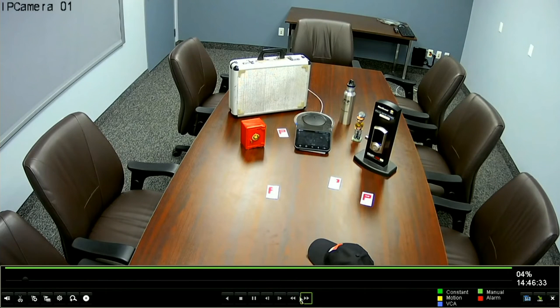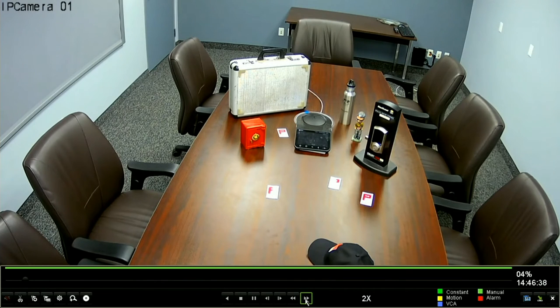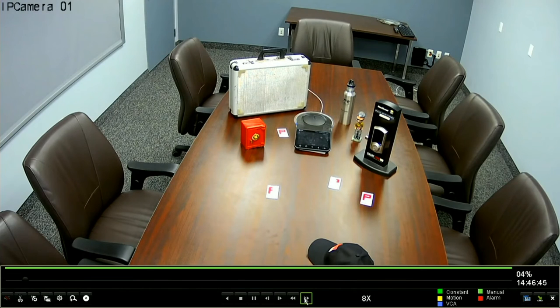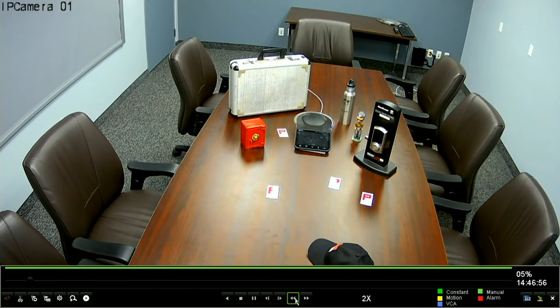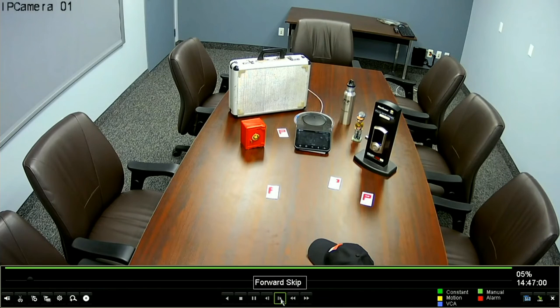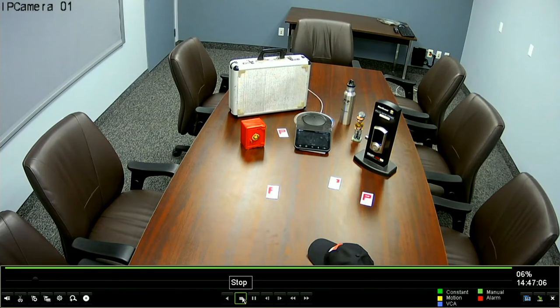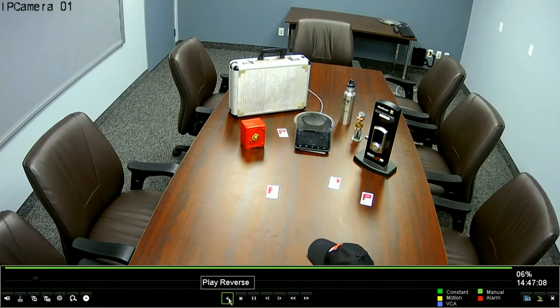Now one thing to note here is along here we have these controls. These ones will speed it up. And as I click this, you'll see that we hit the 2x, 4x, and 8x. And we can click appropriately to the back and reduce it back to normal playback mode. These will skip to the end of the video segment. And this will skip to the beginning of the video segment. This will pause it. This will stop our playback. And this right here will play it in reverse.